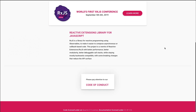RxJS is a reactive extension library for JavaScript, and the biggest part about this is the observable. If you're not familiar with observables, I'll touch base on it when we get to that part of the lesson.